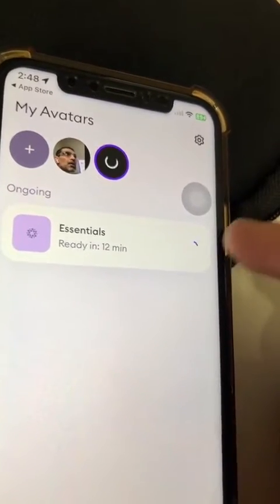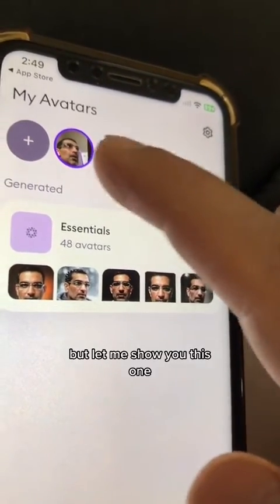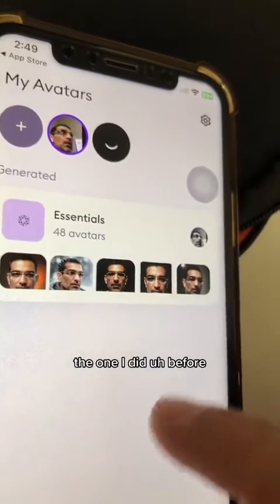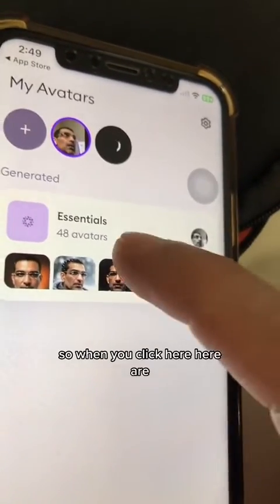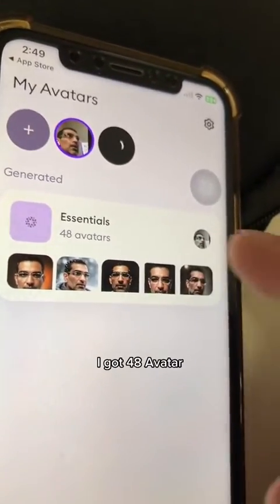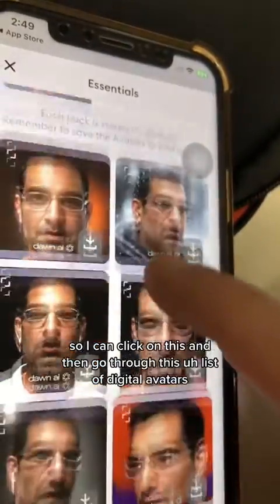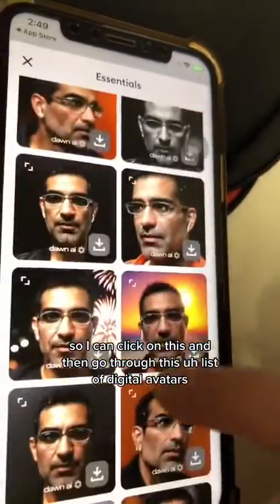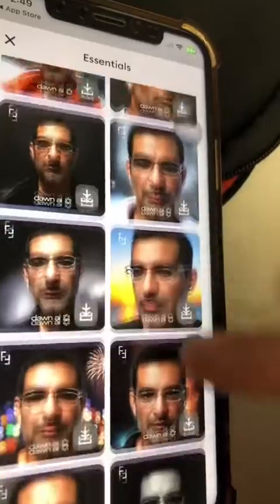So just be patient. This one is still going, but let me show you the one I did before. When you click here, I got 48 avatars — so I can click on this and go through this list of digital avatars.